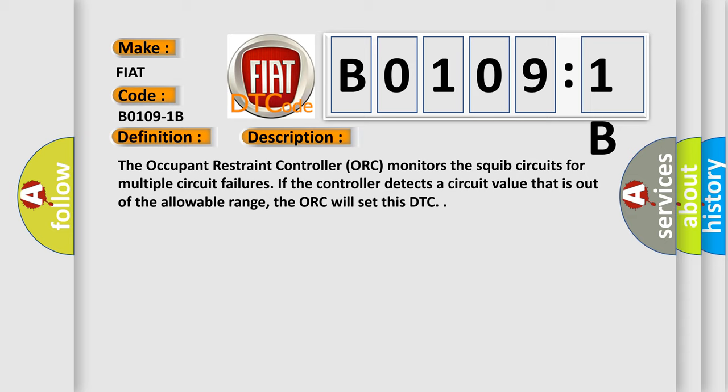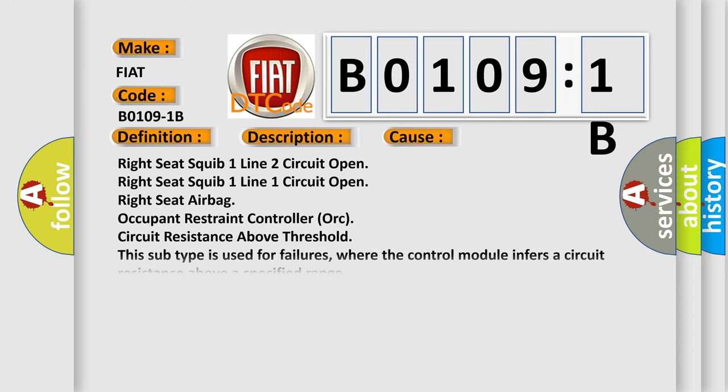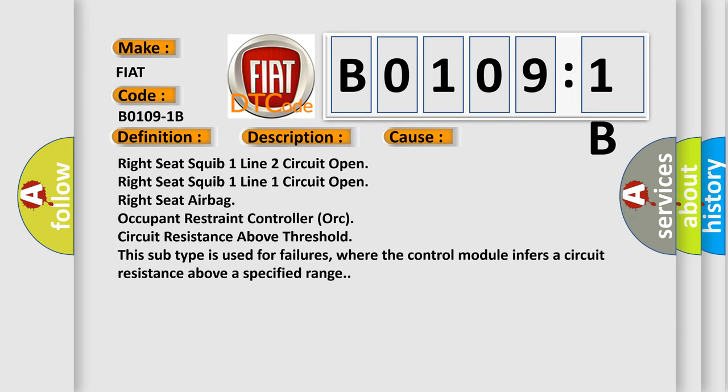This diagnostic error occurs most often in these cases: Right seat SQUIB 1 Line 2 Circuit Open, Right Seat SQUIB 1 Line 1 Circuit Open, Right Seat Airbag, Occupant Restraint Controller AUK Circuit Resistance Above Threshold. This subtype is used for failures where the control module infers a circuit resistance above a specified range.